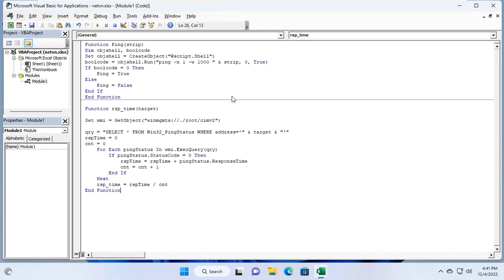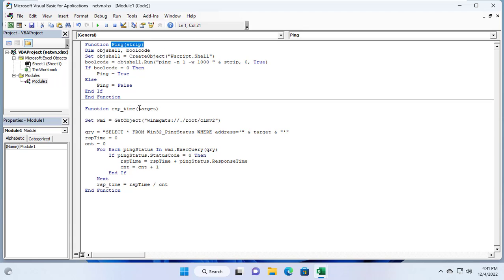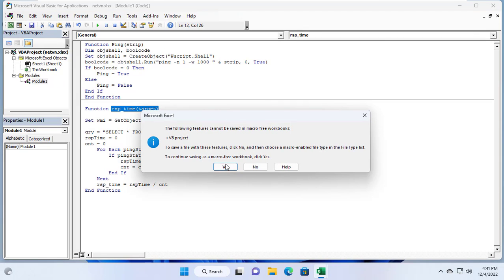A function called ping to check if the target IP address is online or offline. The second function will tell me the response time of the target IP address.